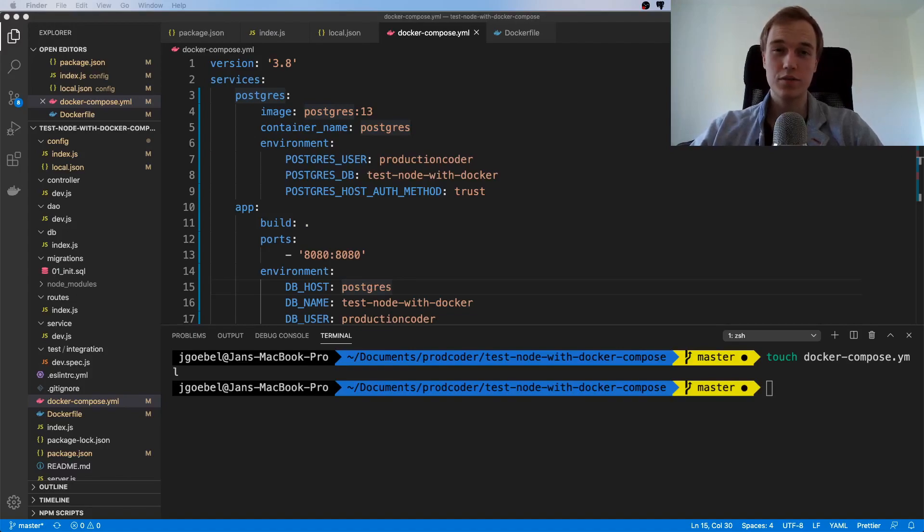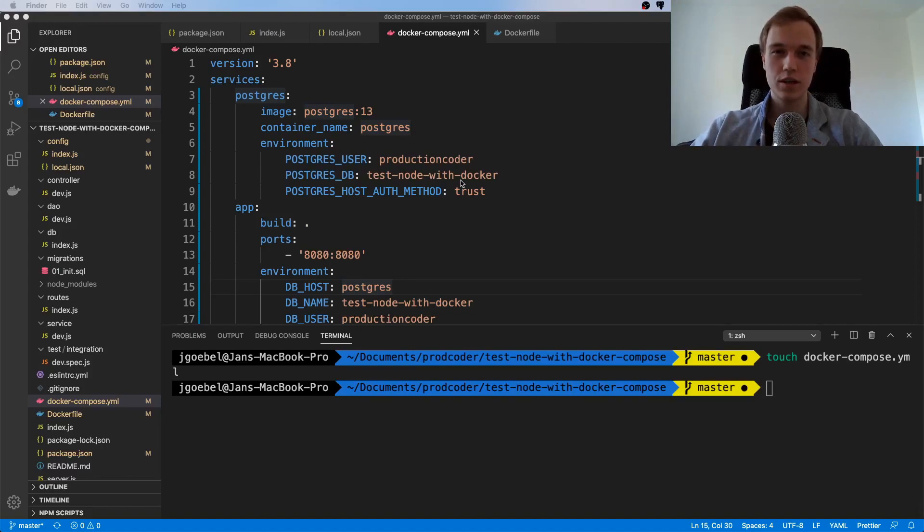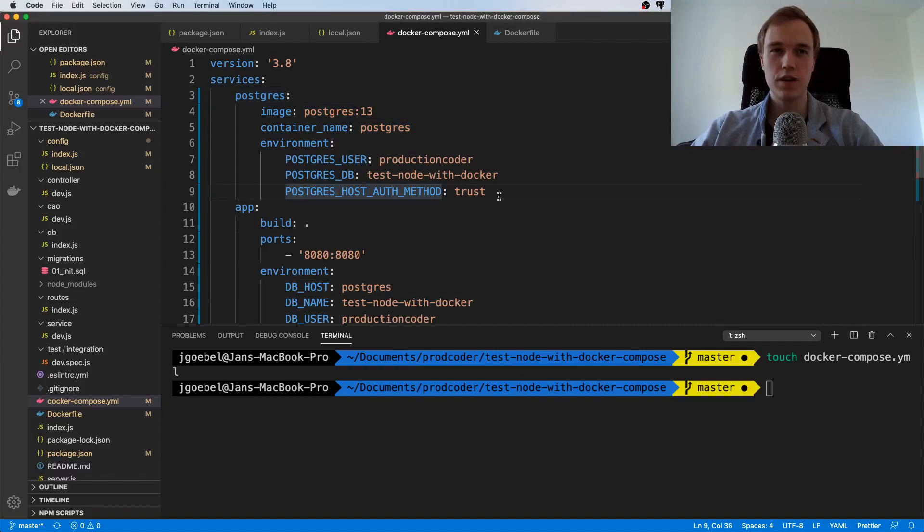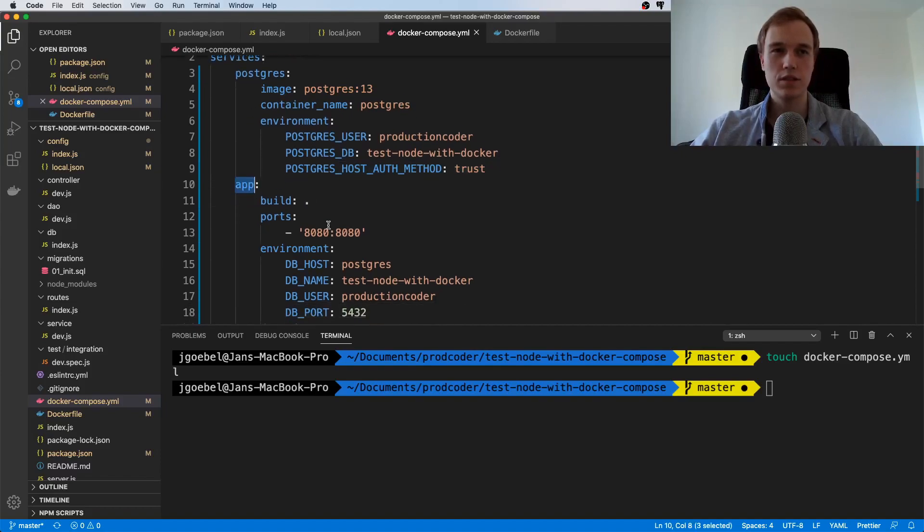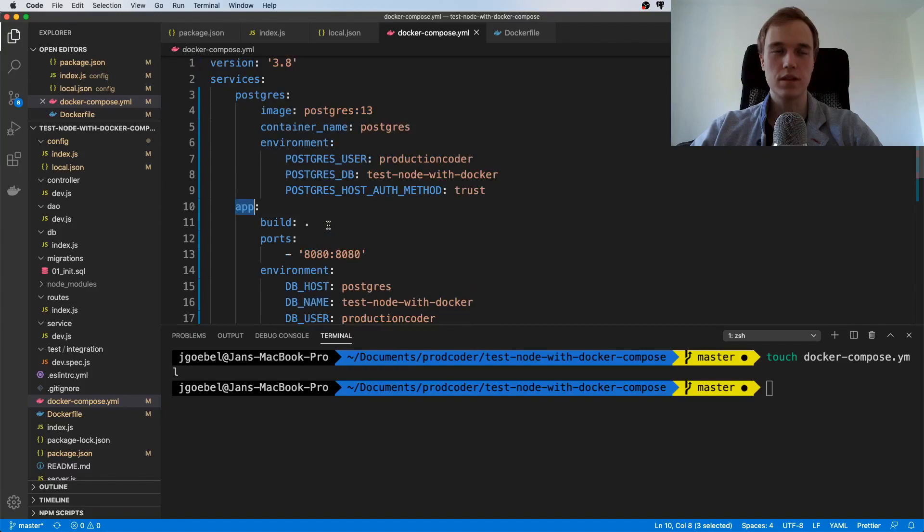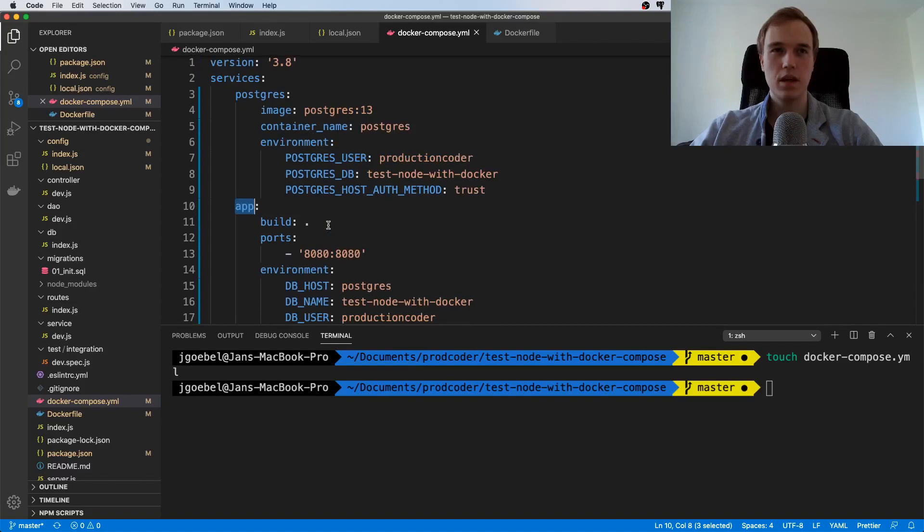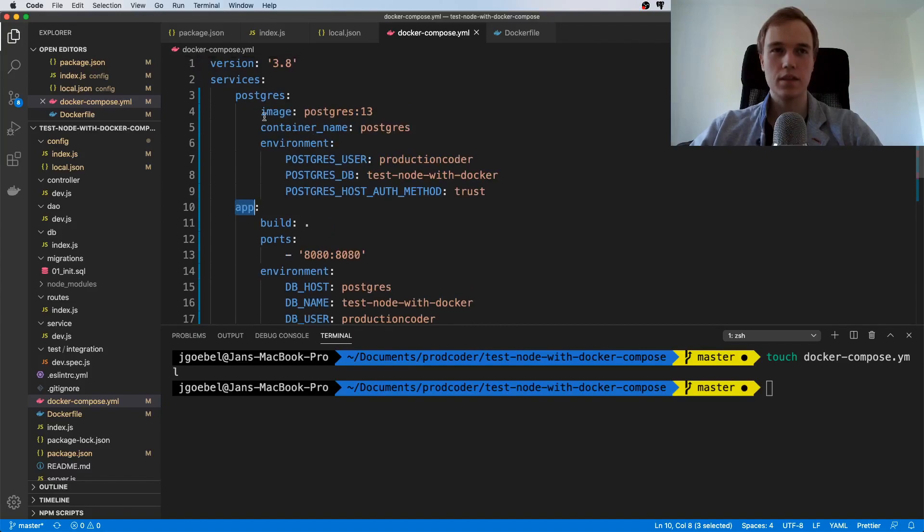Now what is going on everyone, today we are going to continue working on our Docker Compose file. In the last video we already came pretty far, we already created these two services: the application which contains our Express server and this Postgres service which is just a plain Postgres image that we pull from Docker Hub.